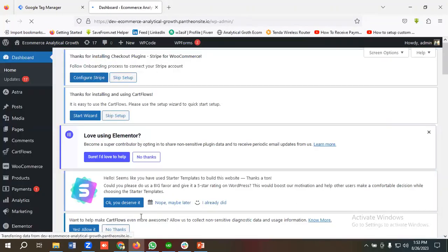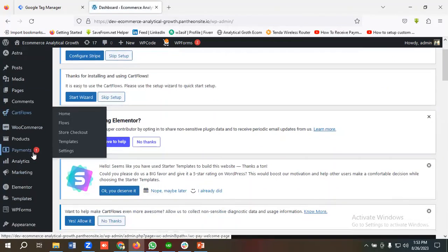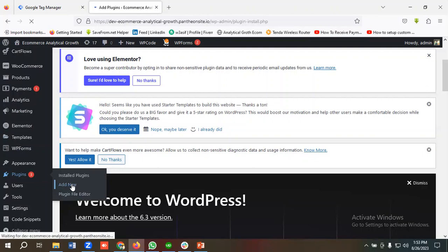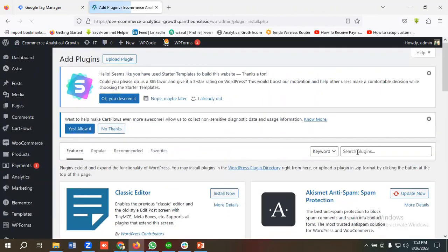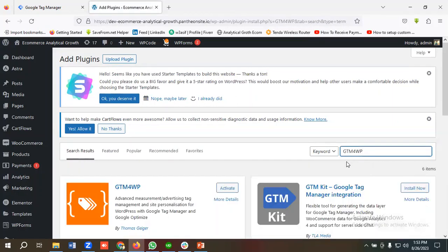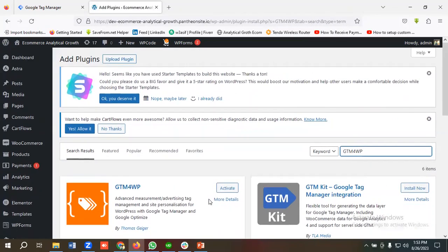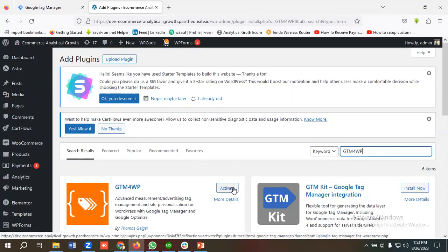I'll be enabling data layer using a plugin, so I'll go to the plugin section and click on add new. I'll search for a plugin called gtm4wp. You can see over here this plugin. Previously I have installed this plugin, that's why it is telling me to activate this plugin. In your case, you need to just install the plugin, then you need to activate the plugin. I'm going to click on activate.